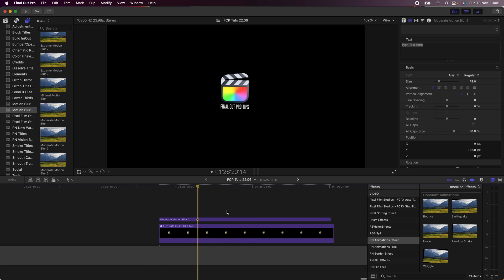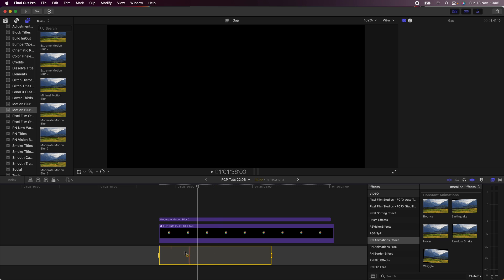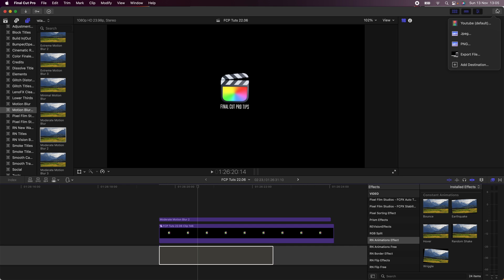Okay, so now I'm ready to export this with a transparent background. What I'm going to do is select the portion of the timeline that I want to export using I and O on the keyboard, and then I'm going to go up to the export button up here.